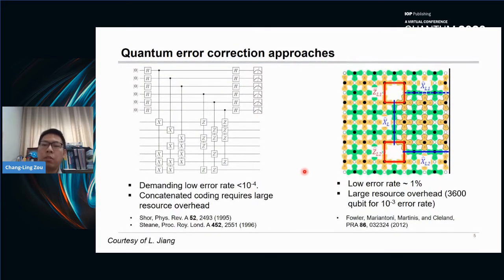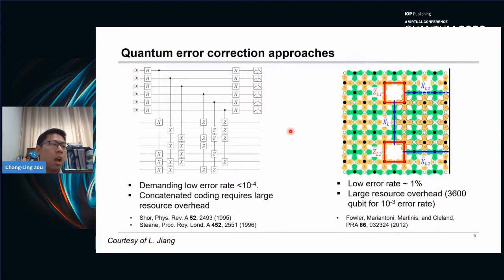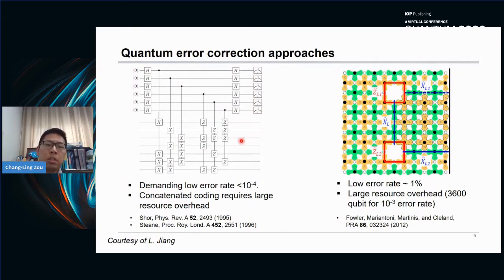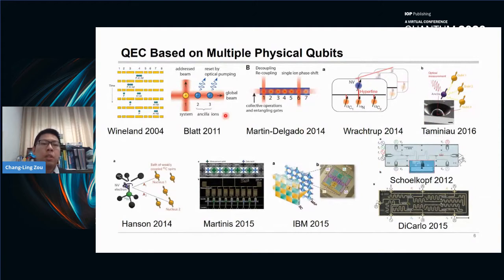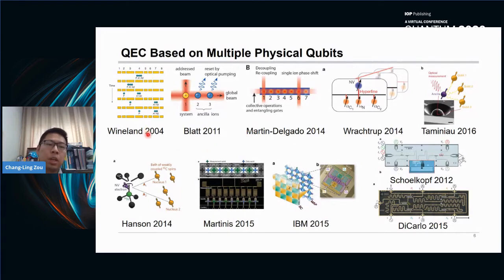Most studies of quantum error correction are focused on the qubit approach, encoding quantum information in delocalized entangled states between many qubits, so that information could be protected against local errors. Examples include the Steane code and the surface code. Qubit quantum error correction has been experimentally demonstrated in various systems, including trapped-ion systems, NV centers, and superconducting systems.